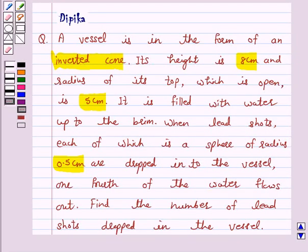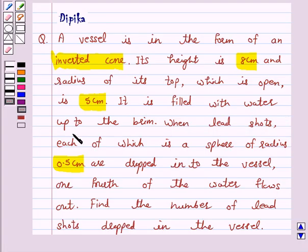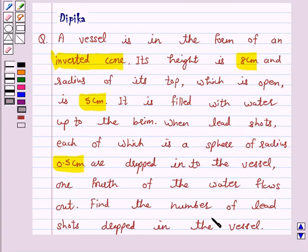Hello and welcome to the session. I am Deepika here. Let's discuss the question. It says: a vessel is in the form of an inverted cone. Its height is 8 cm and the radius of its top, which is open, is 5 cm. It is filled with water up to the brim. When lead shots, each of which is a sphere of radius 0.5 cm, are dropped into the vessel, one-fourth of the water flows out. Find the number of lead shots dropped in the vessel.